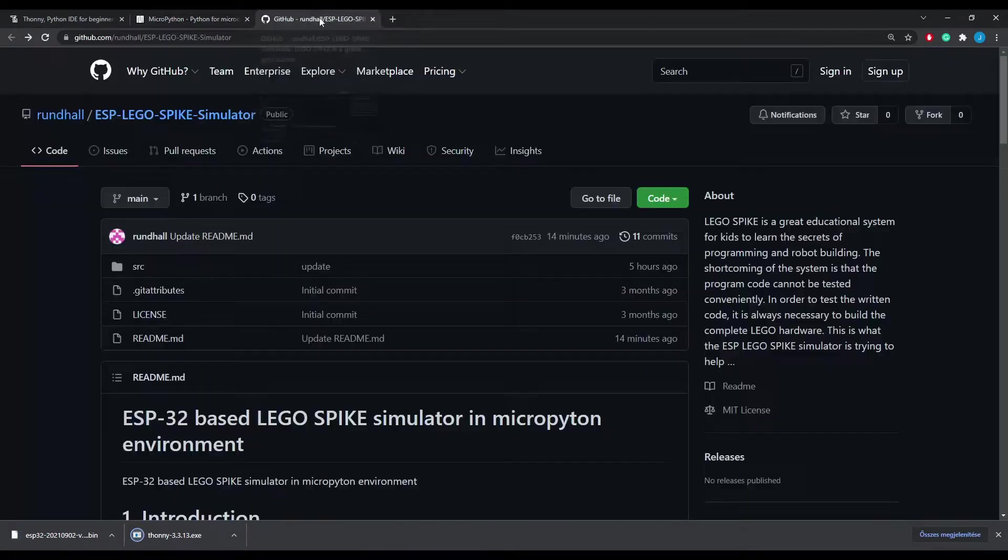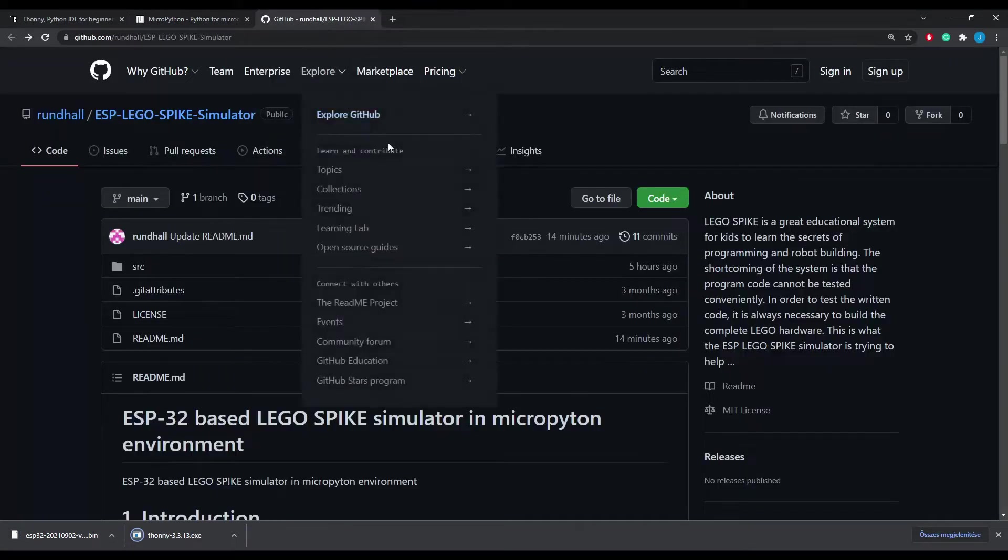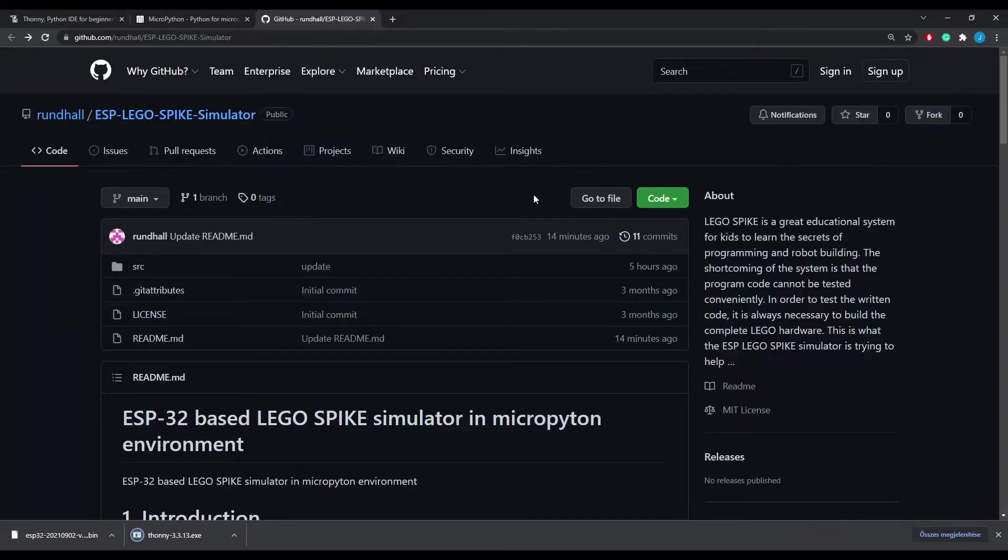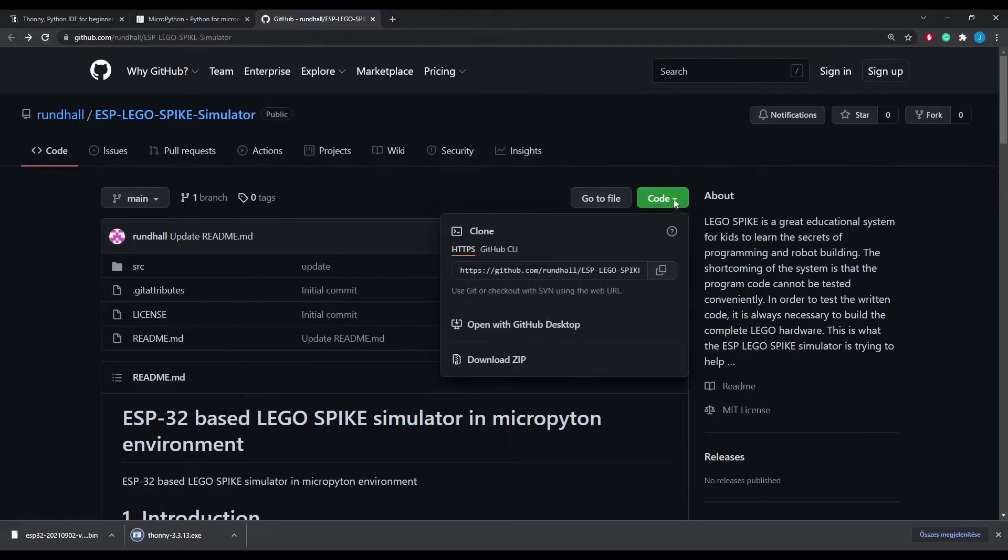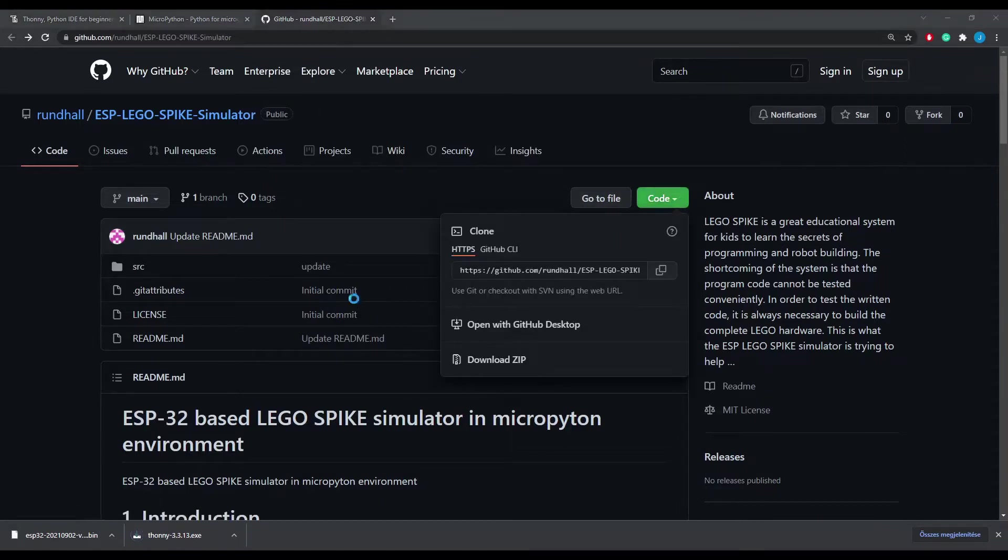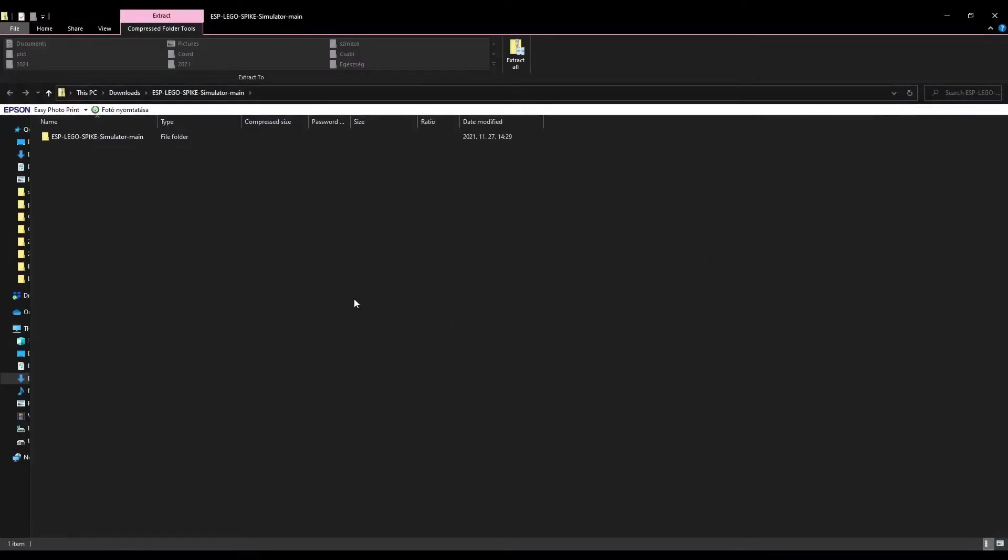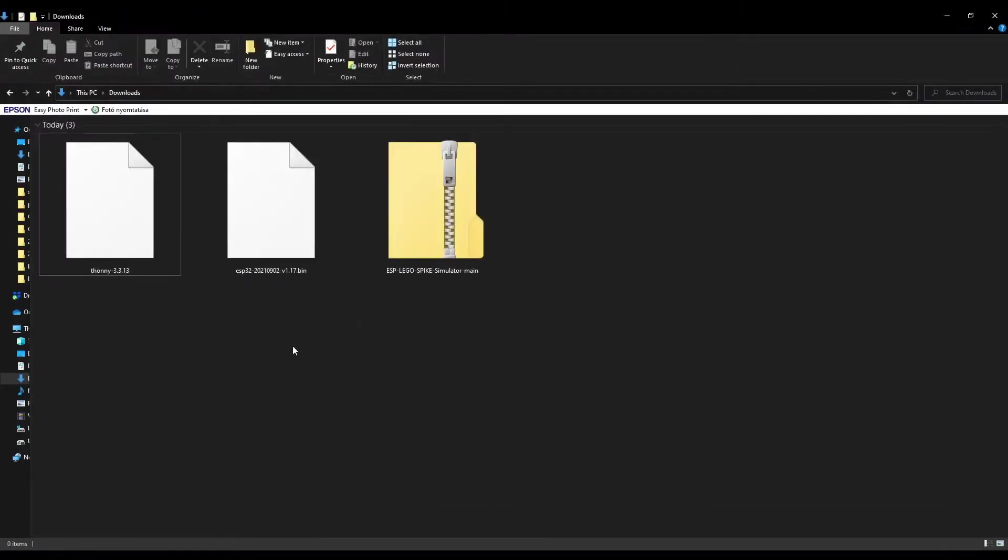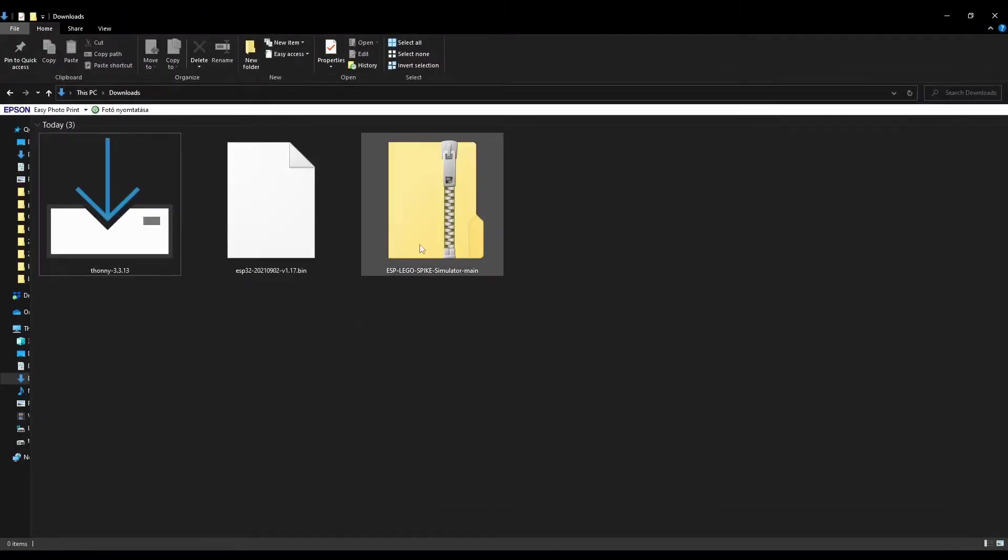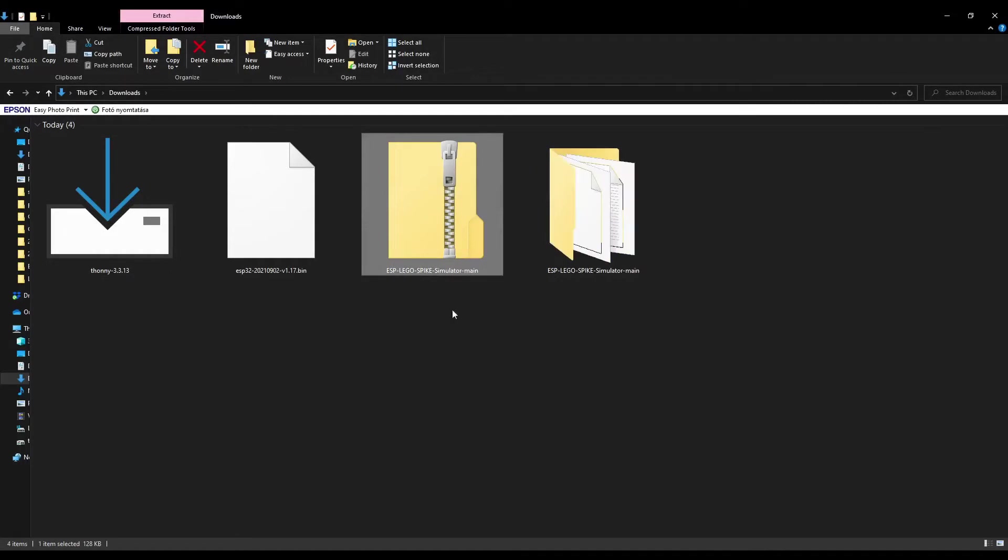For that first you have to choose the ESP32 site and download the latest release. Then on the GitHub download the simulator code. Now you have all the three components on your PC first install the Thonny which takes only really just a few minutes.